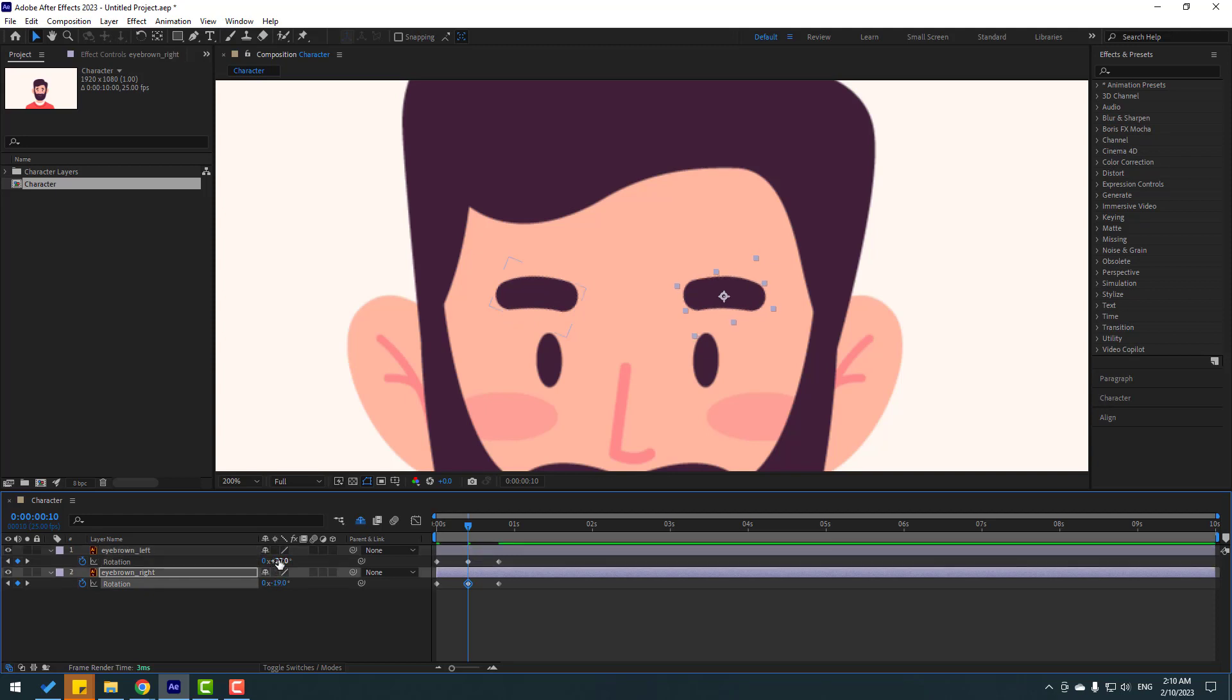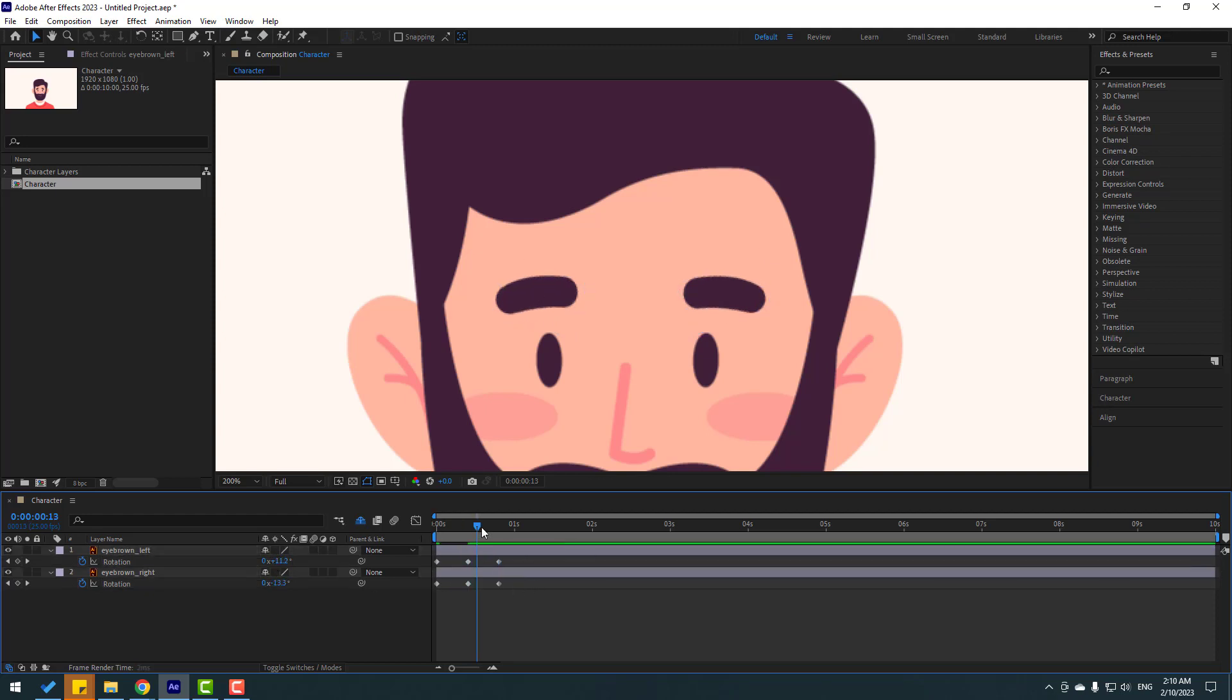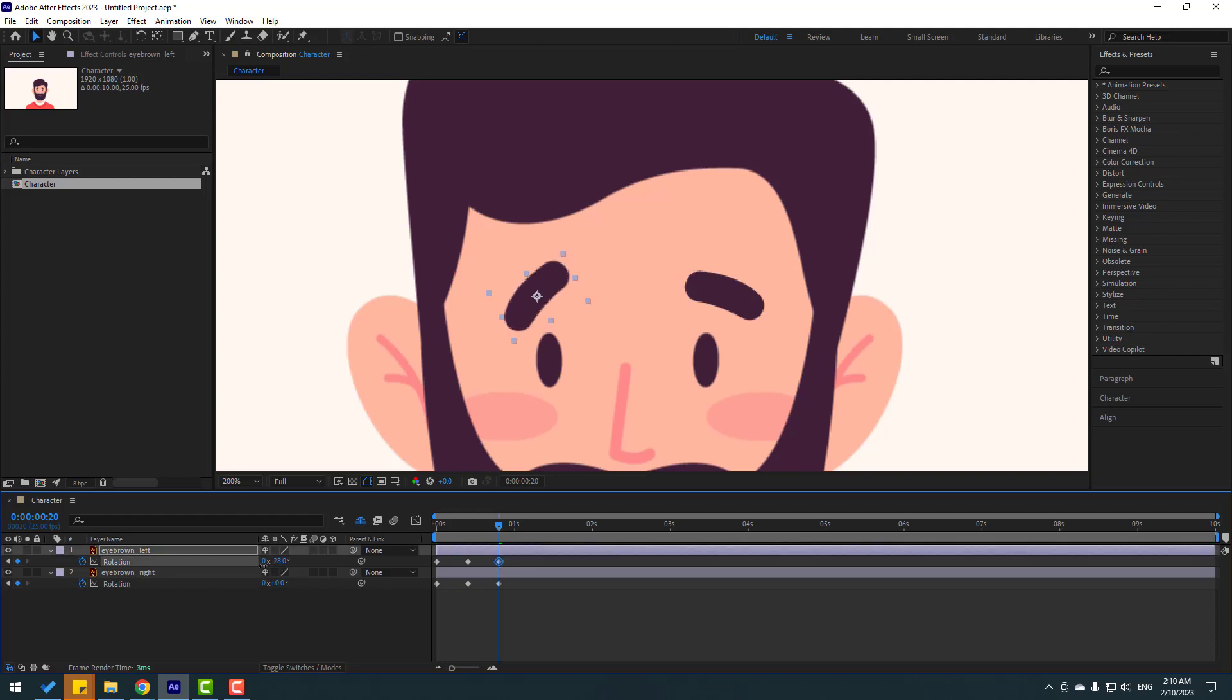Okay, not bad. And go to last keyframes, say first eyebrow left, change rotation like this and select this for eyebrow right, change like this. Okay, let's see. Nice.